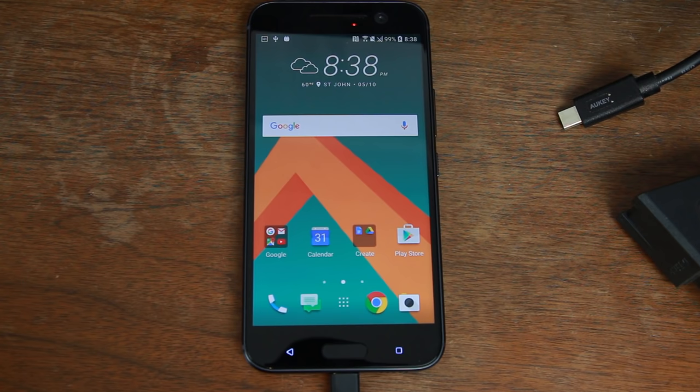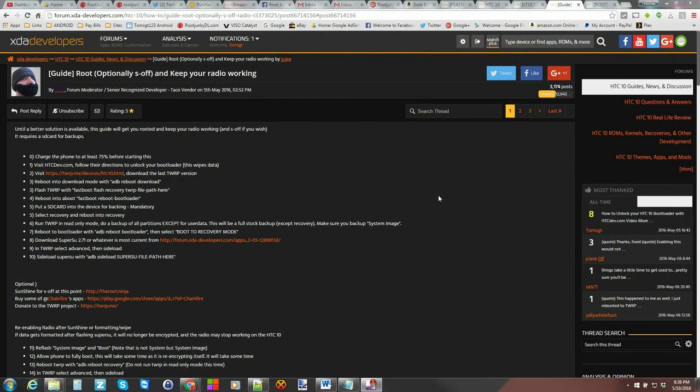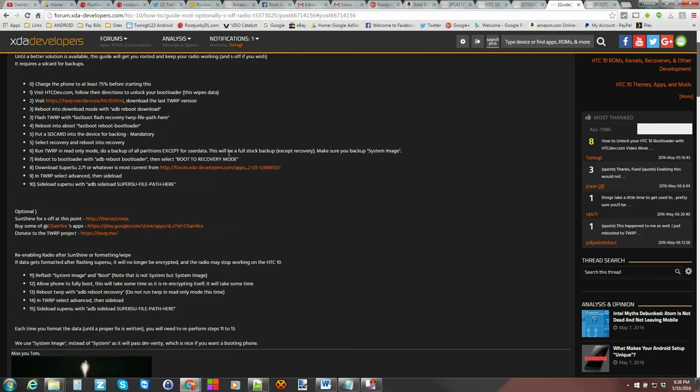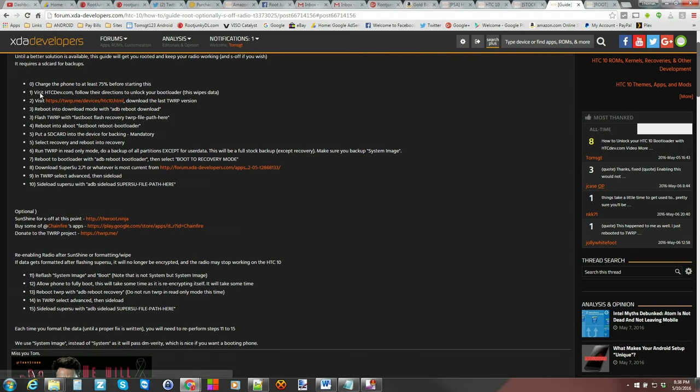Alright guys, so here is the process we're going to be following today. This is by jcase, this is a root guide, optional s-off if you want to pay for the sunshine application and get s-off as well. Basically we're going to be following these steps. The first step is like I said unlocking the bootloader which I already made a video on.